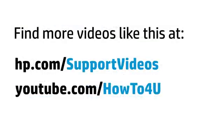You can find additional helpful videos at hp.com/support videos, and on our YouTube channel, youtube.com/how to for you.